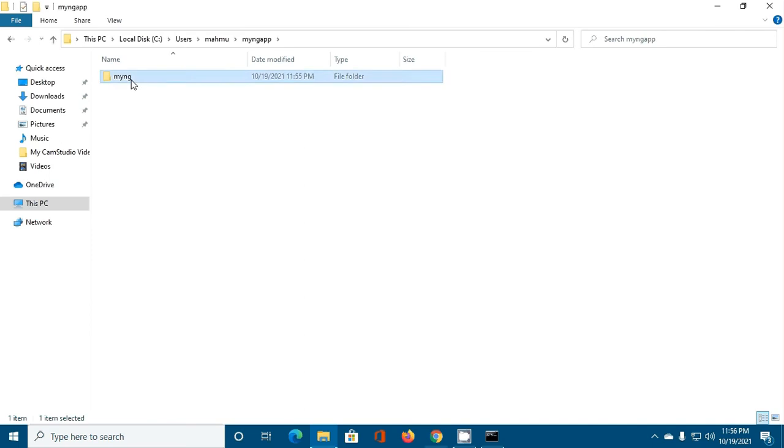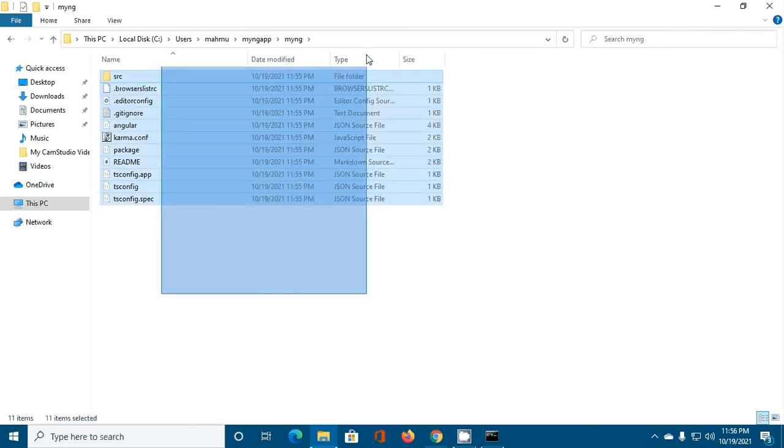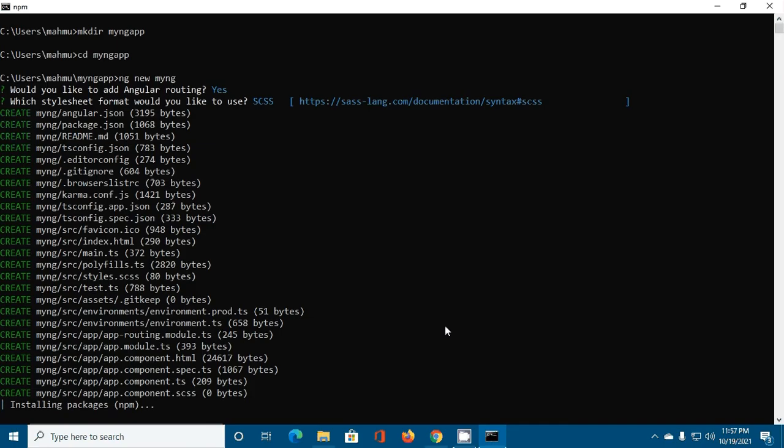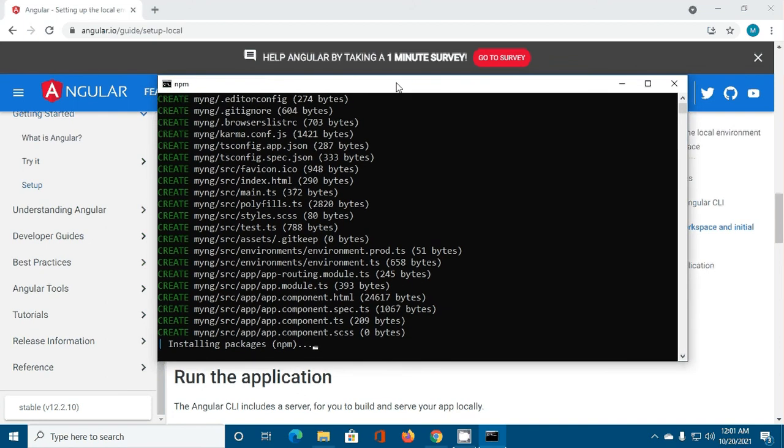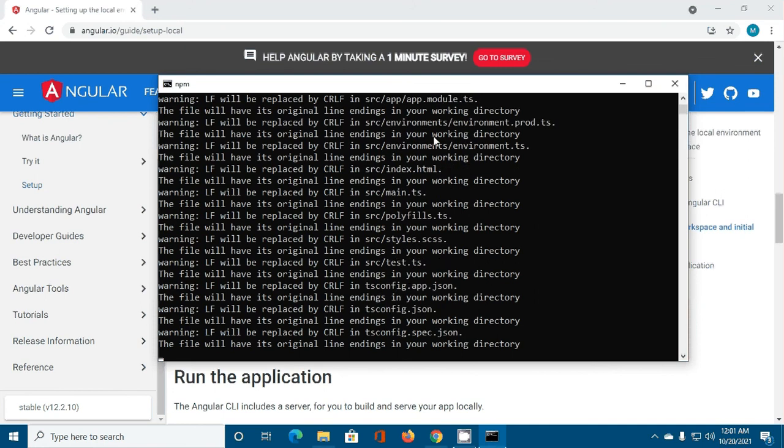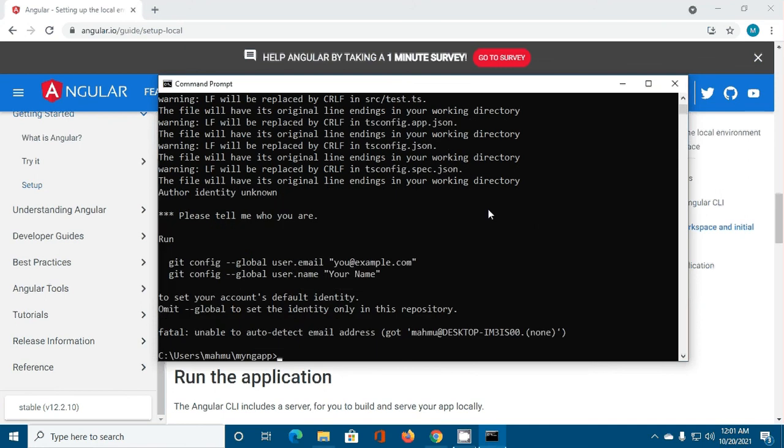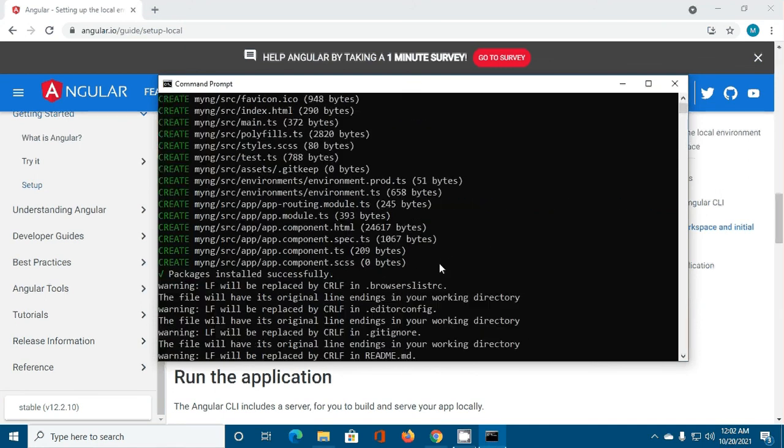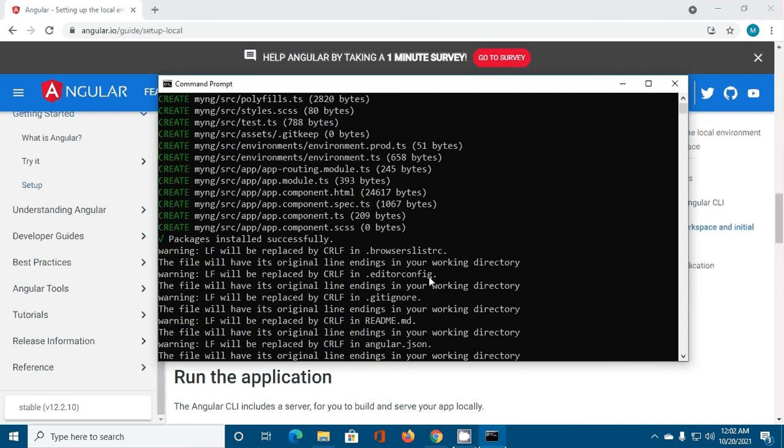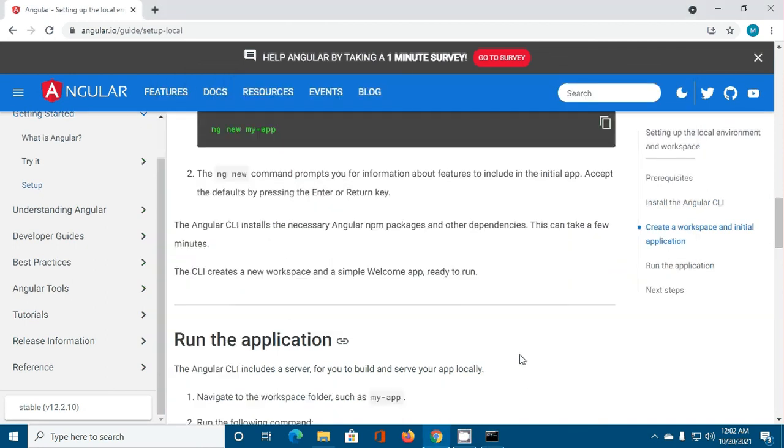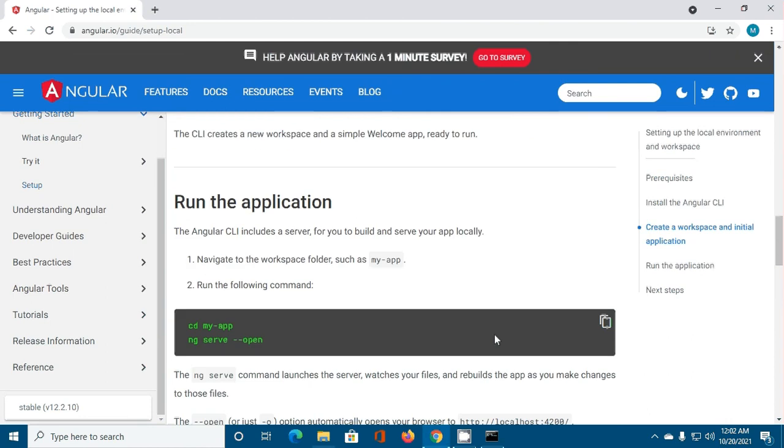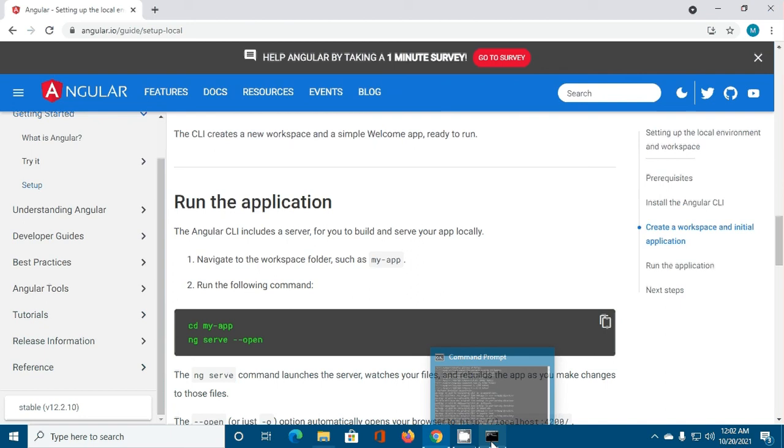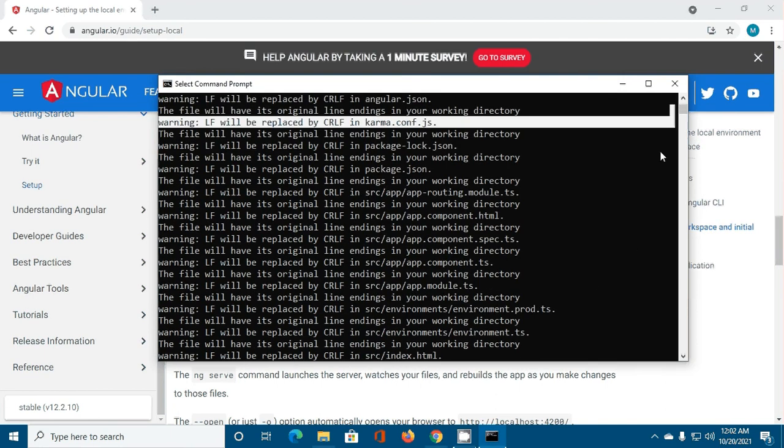This is our Angular application. Now it will take some time to install the necessary packages using npm. Packages installed successfully. So run the application. First navigate to the workspace folder and then application.